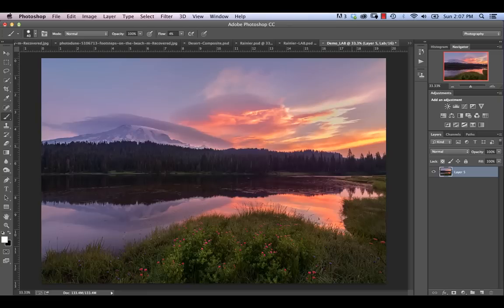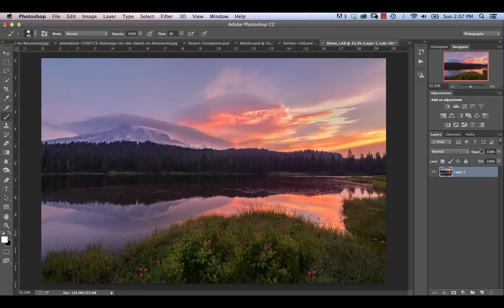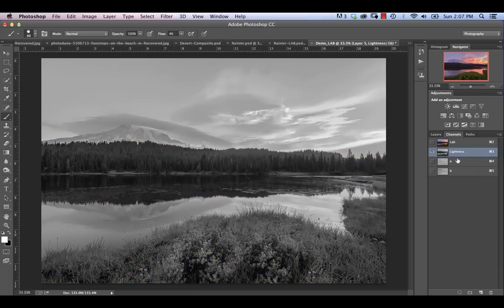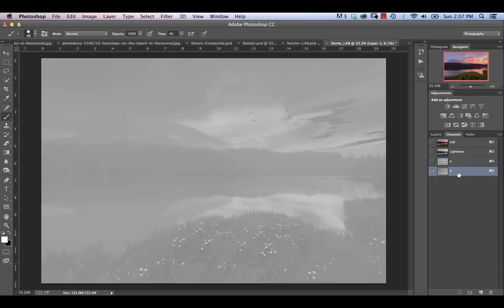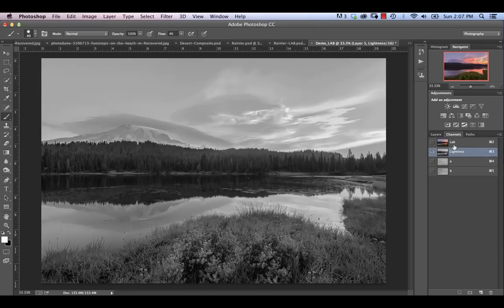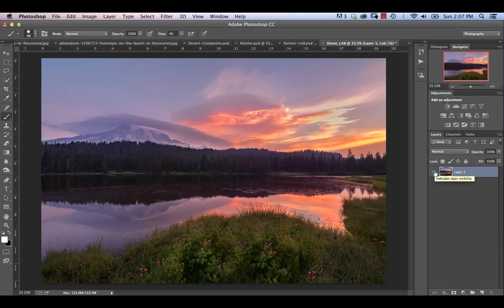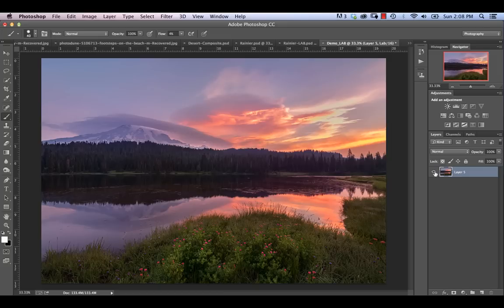So with that in place, what we need to now do is go into Image Mode and we need to change it to Lab Color. So once we do that, the first thing you'll notice if you go into your Channels panel over here, we see that we now have the Lab Mode. We don't have the red, green, and blue that you're probably accustomed to. We have Lightness, we have an A Channel, and we have a B Channel. So basically this is how it kind of breaks down.